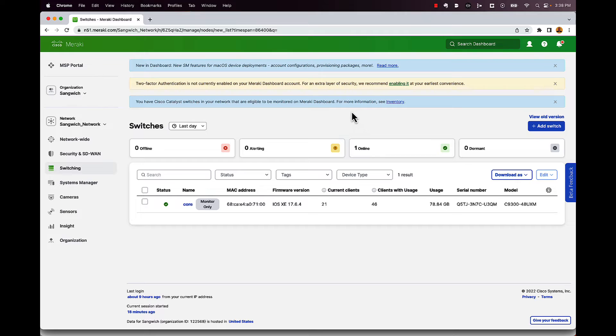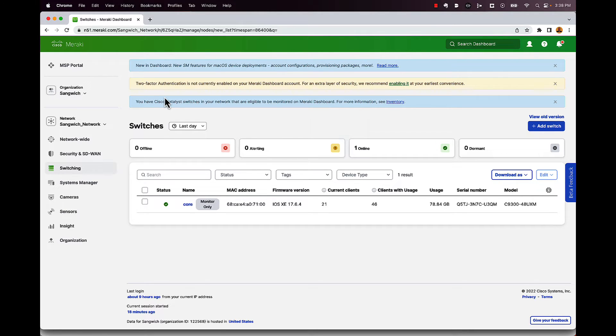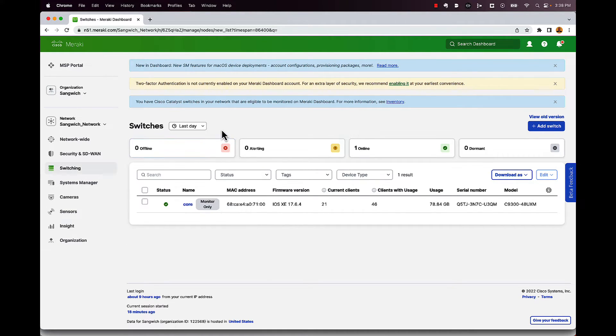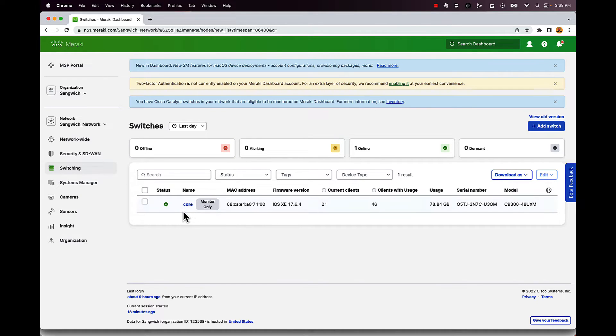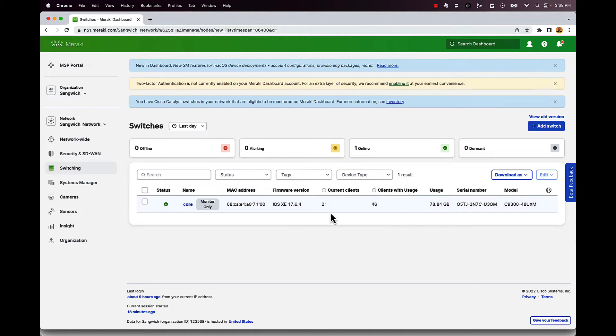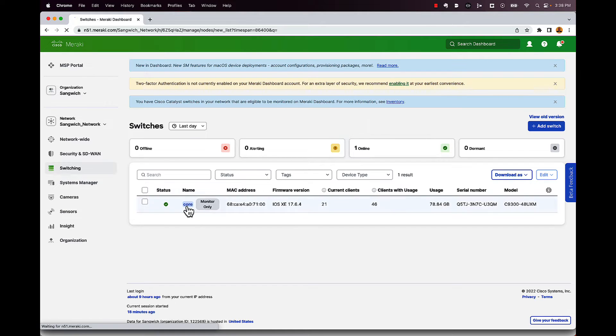And we're back with DNA essentials now. So I'm under switching switches here, just getting the high level. And first off, you can see nothing on this page really changed too much, still have all the information, MAC address, firmware, clients, usage, serial number, all that's there. Now let's go into this actual switch here.